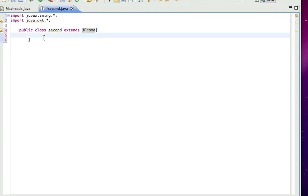Alright, so the first thing I'm going to do is actually make a JLabel. So private static JLabel and I'll call it label.